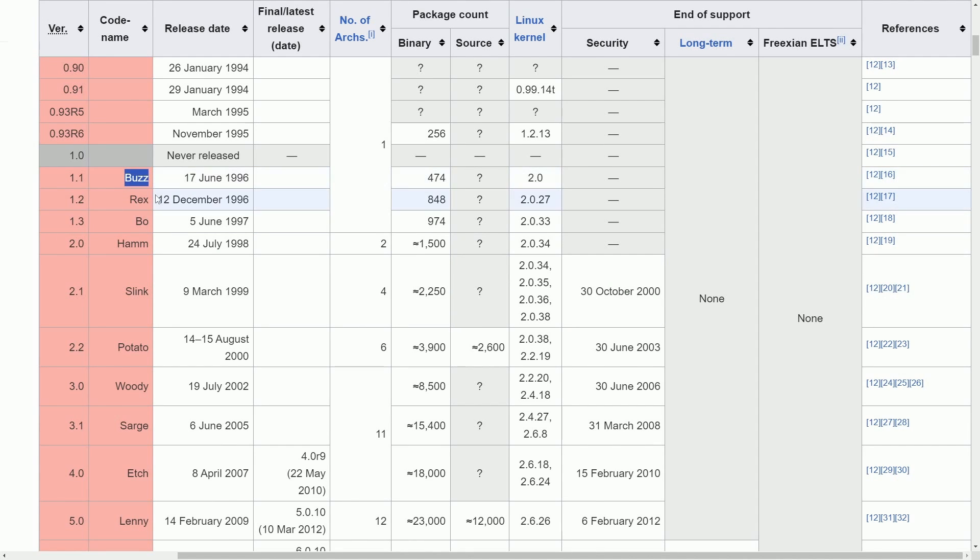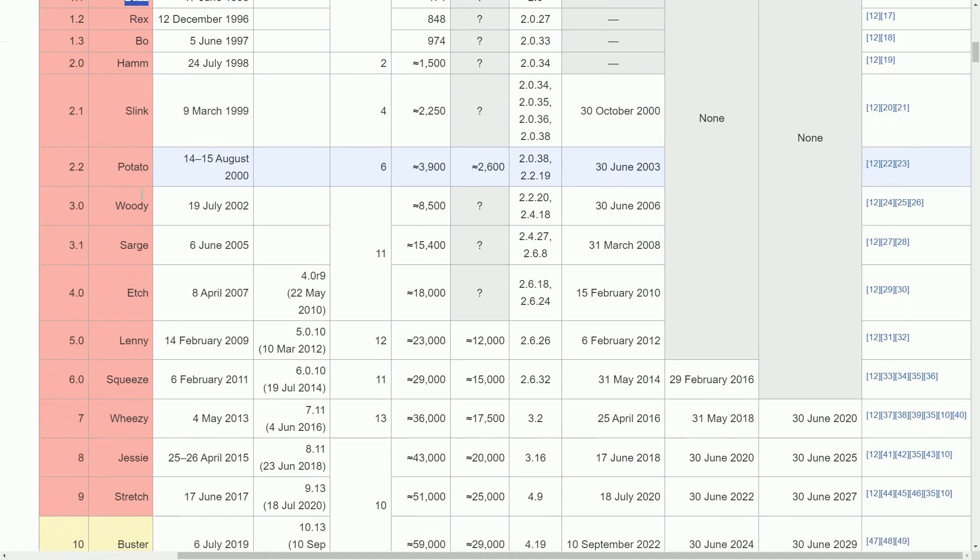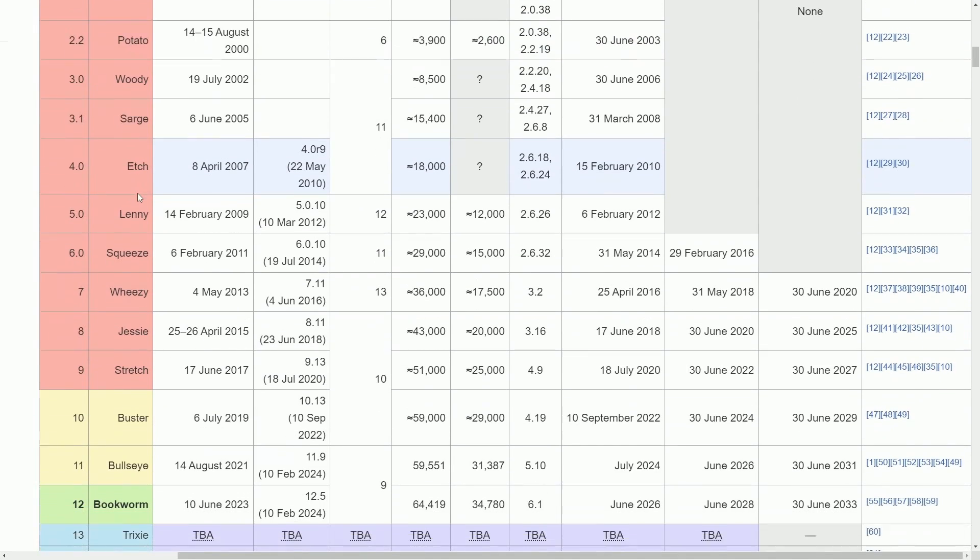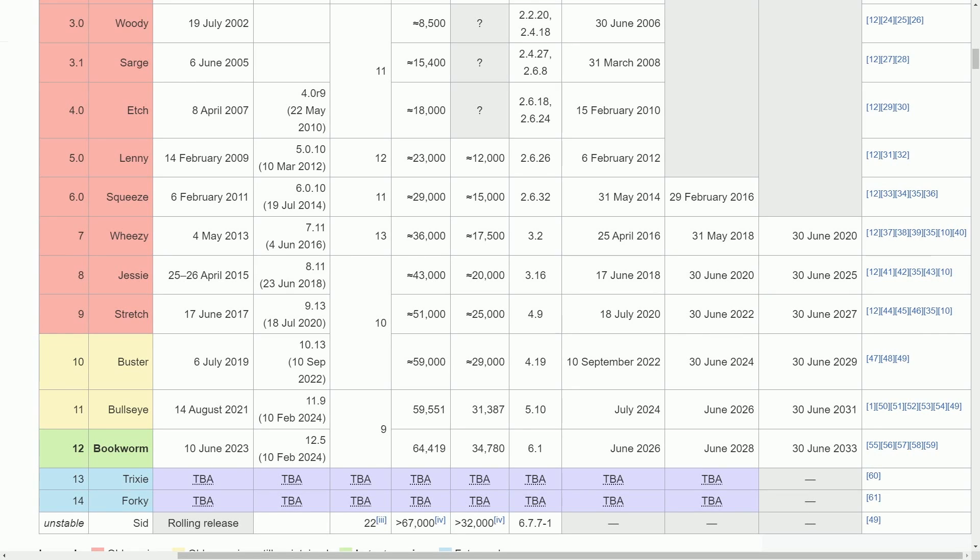And one other fascinating thing that you'll find is if you haven't already noticed, there are names or code names for each release. We have Buzz, Rex, Bo, Ham, Slink, Potato, Woody, Sarge, Etch, Lenny, Squeeze, Wheezy, Jesse, Stretch, Buster, Bullseye, and currently Bookworm. If you haven't caught on yet, this is based on Toy Story and the characters from Toy Story, a film and movie, which is quite entertaining. If you knew about this, make sure to post in the comment section below. I'd love to hear from you.